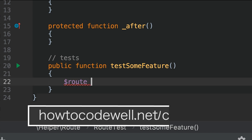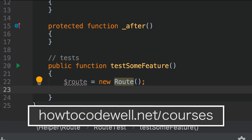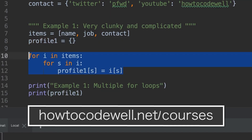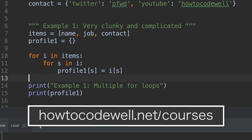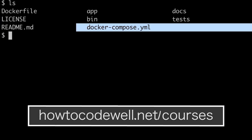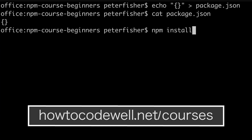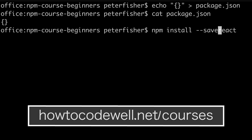I am Peter Fisher, the coding teacher at HowToCodeWell.net. If you are learning Python, PHP, HTML, CSS, JavaScript, Docker, Linux, or anything else to do with web development, then do check out HowToCodeWell.net/courses. Links are in the description below.